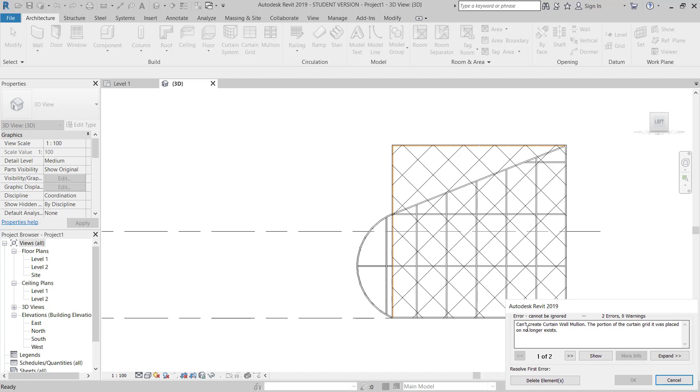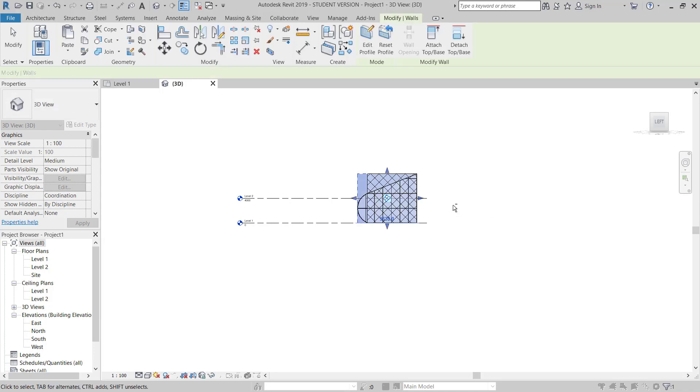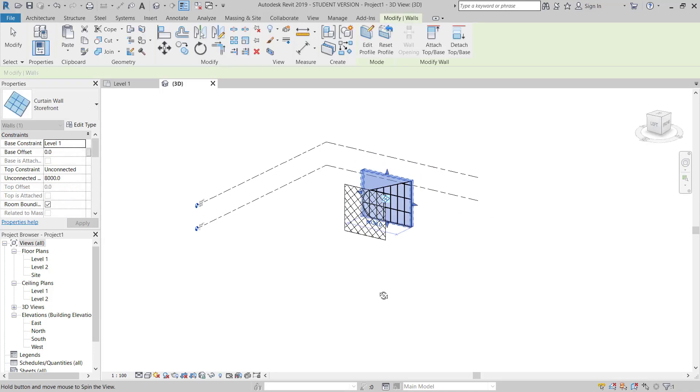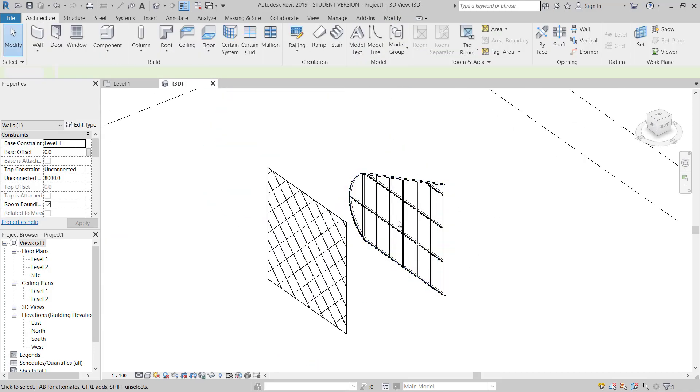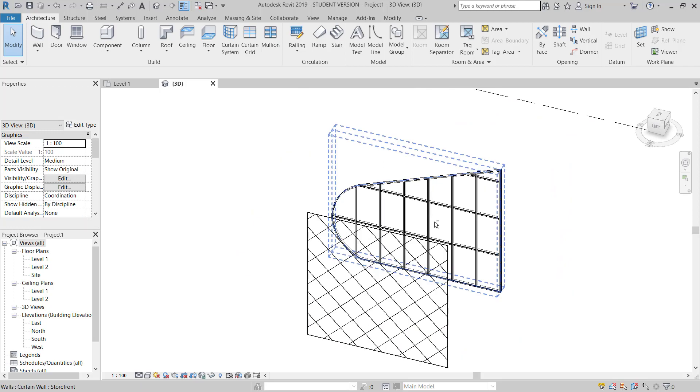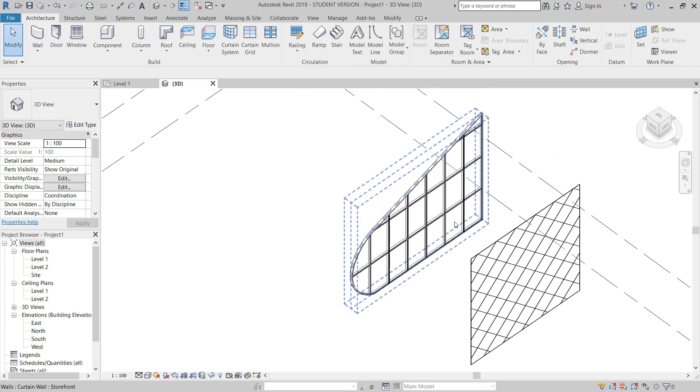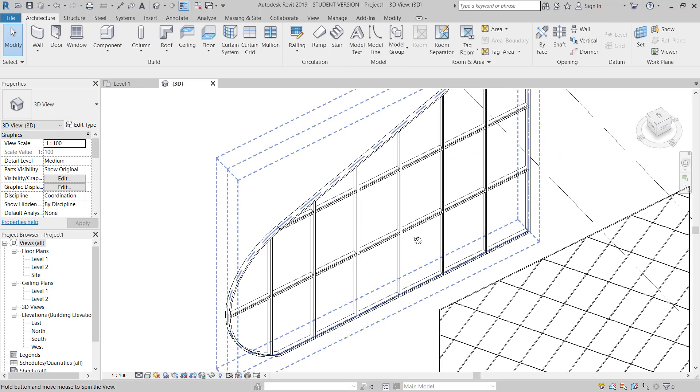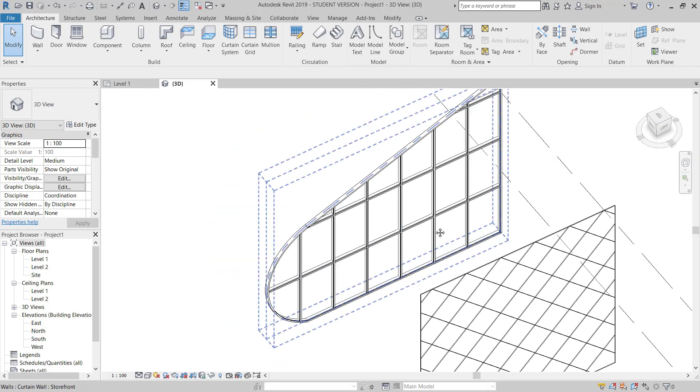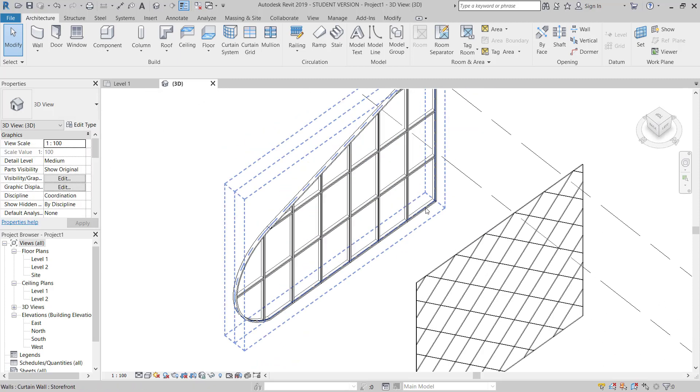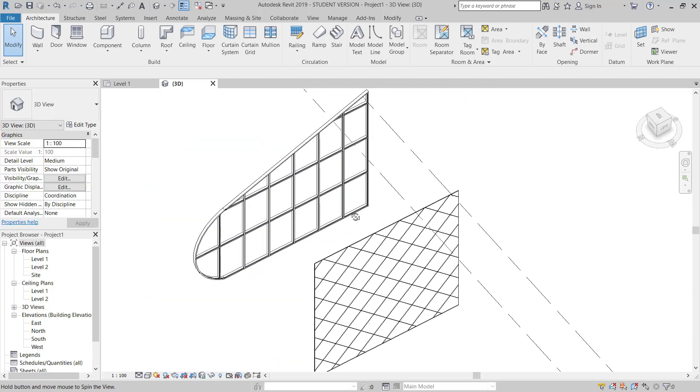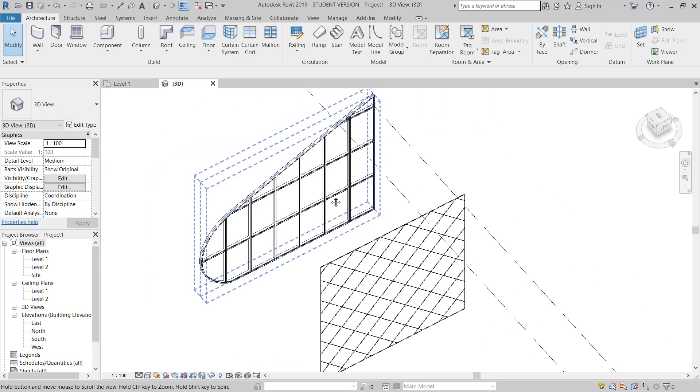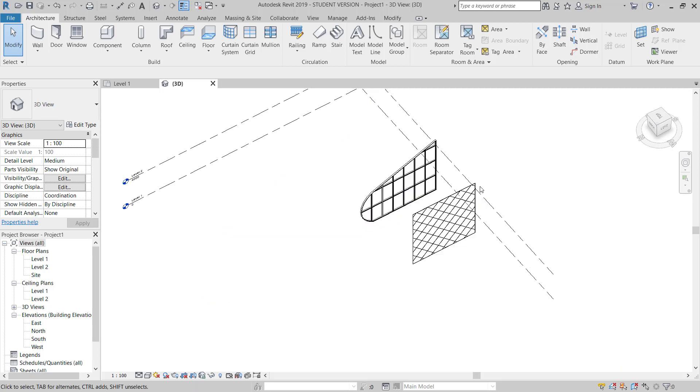Now it's showing 'Cannot create curtain wall mullion.' OK, now, delete element, and then you can see here, but we modified. So now this is, we have curtain wall modified. So like this we can make any types of curtain wall, any shape we can make like this.